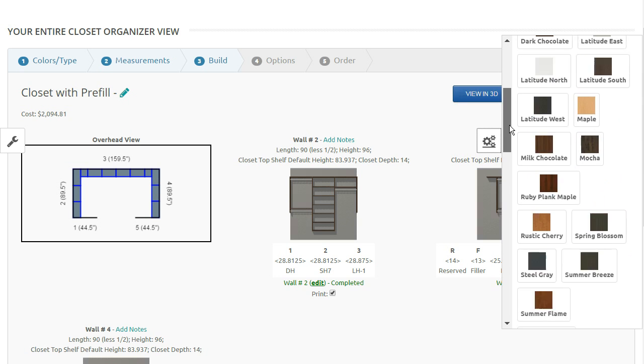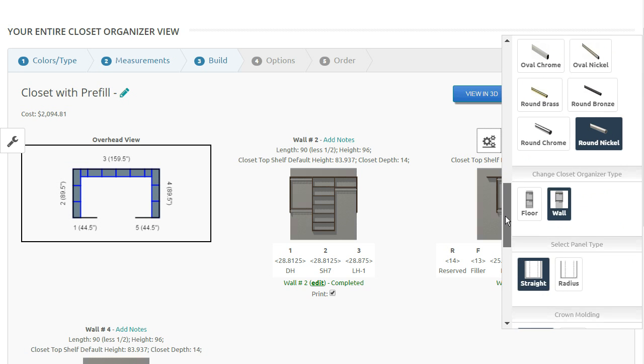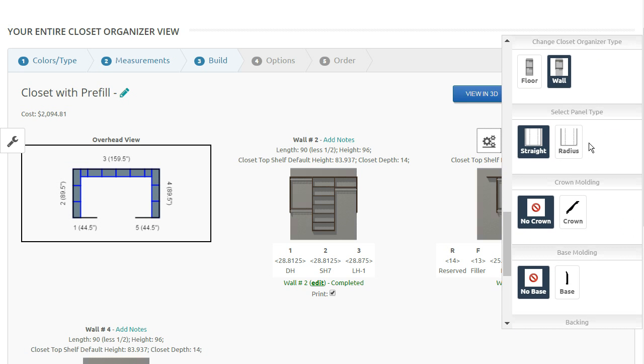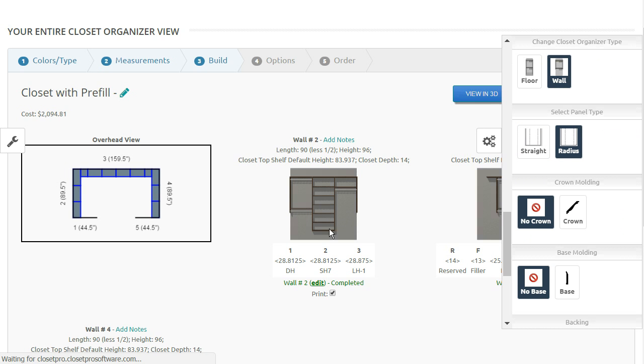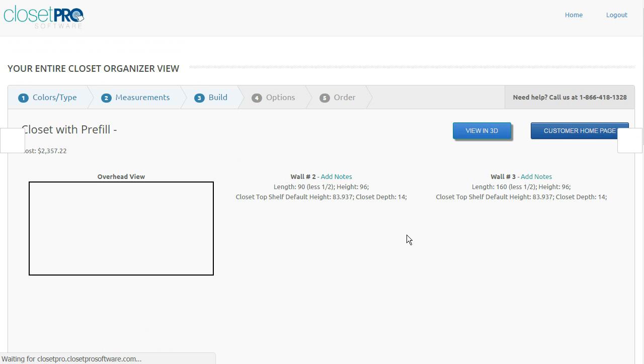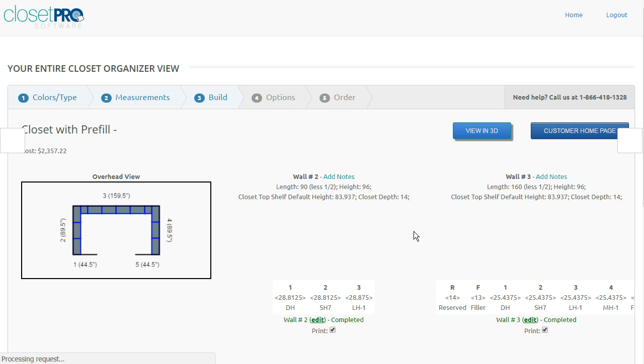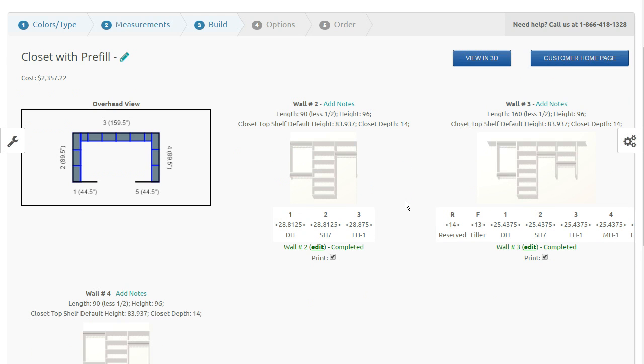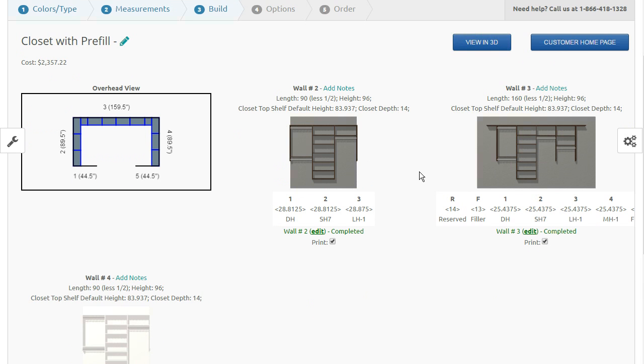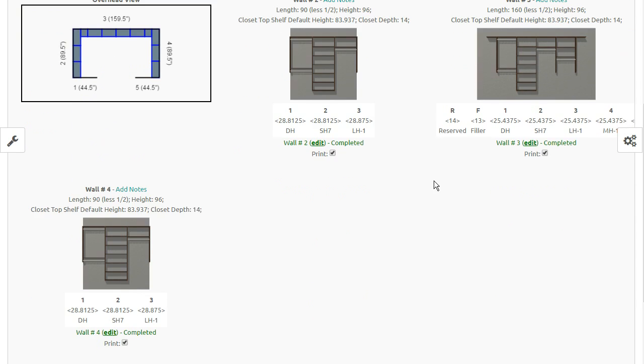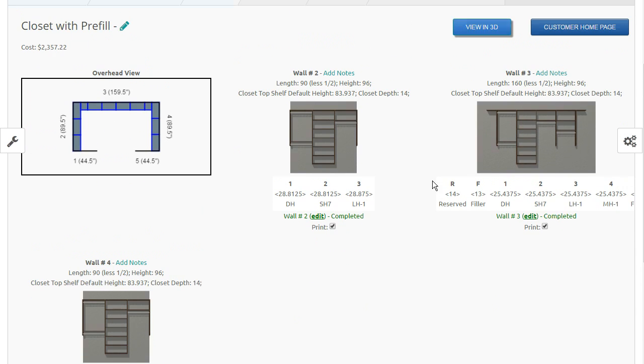Other options here, we have panel types if you offer radius panels. These right now are straight panels. If we click on radius, what it's going to do is take any of these short panels and make them into a radius panel. And so the price will go up a little bit because of that, and usually there's an extra charge for that. And you can see that these short panels have become radius panels, which I can show you when I go in there later.